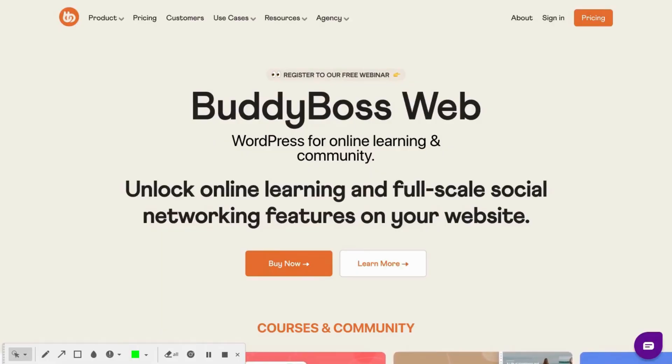But how does it work? Don't worry, in this video we'll walk you through the basics and if after this video you still have some questions or need some help setting your BuddyBoss website or BuddyBoss app up, don't hesitate to contact us using the link below.